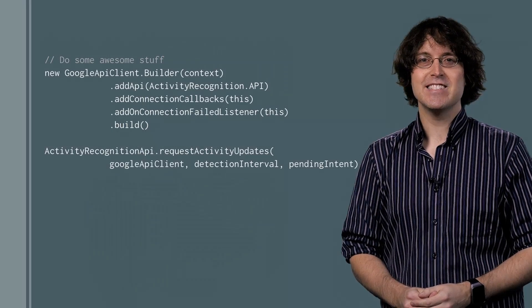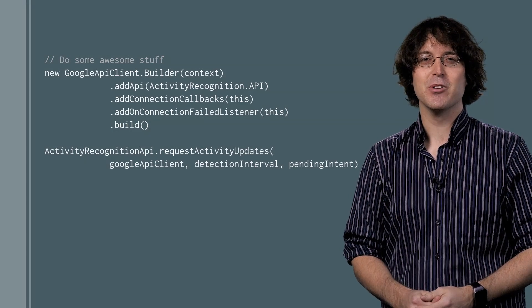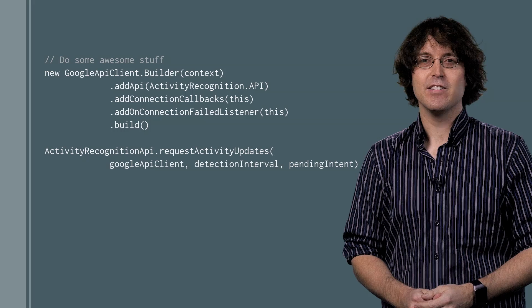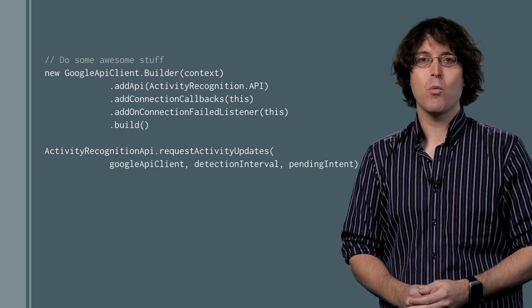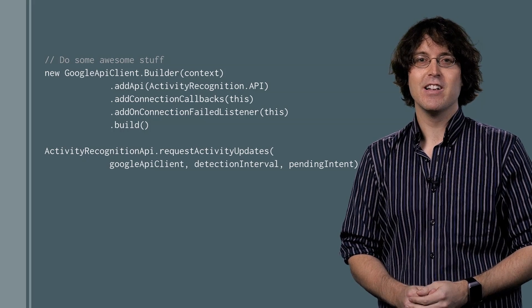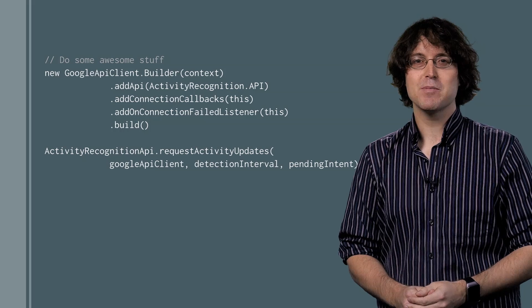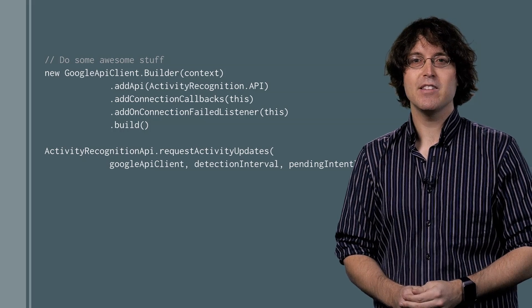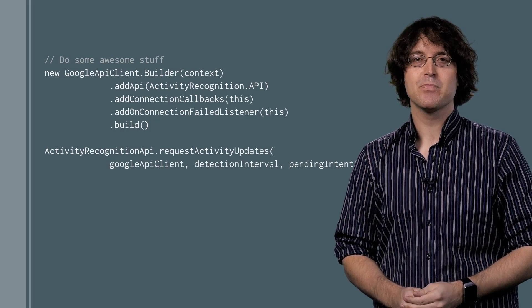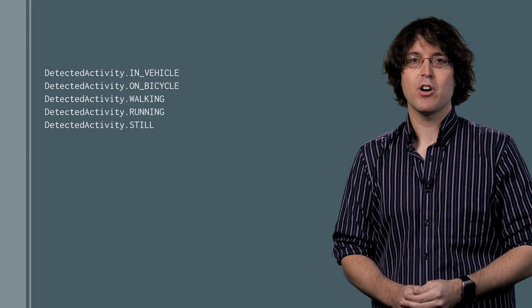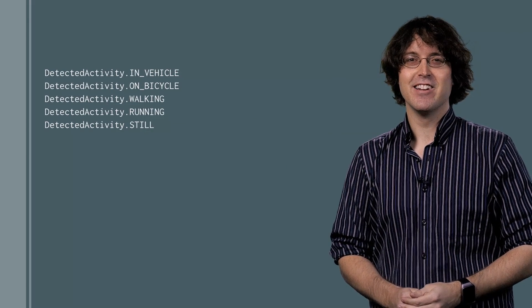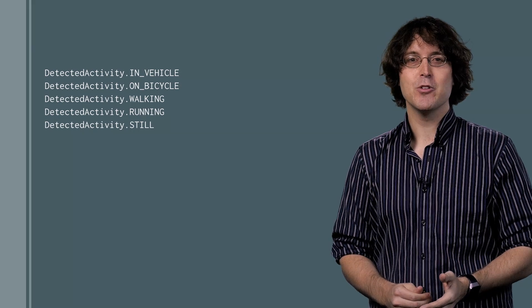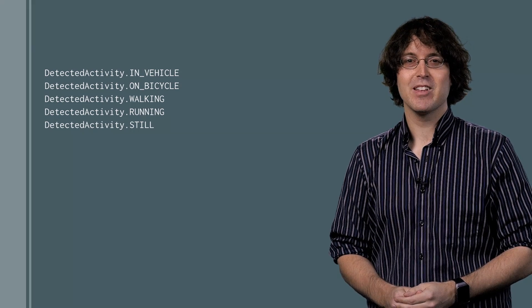Receiving recognized activity callbacks only takes a few lines of code. Start by connecting to the Activity Recognition API and defining where you want connection callbacks to go. Then, request activity updates by specifying a desired detection interval and a pending intent where you'd like activities delivered. Your application will receive callbacks with extras containing an activity recognition result. This contains a list of activities that the user may be doing at a particular time.